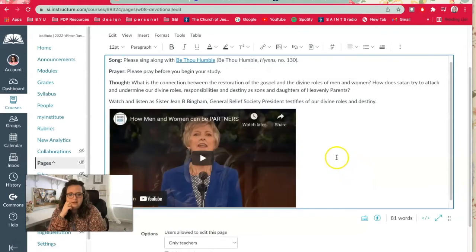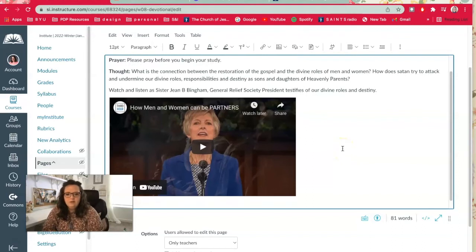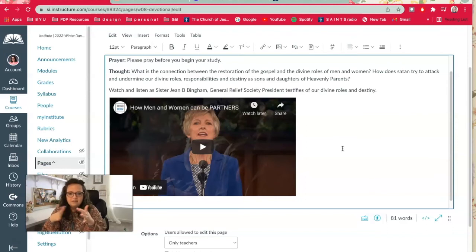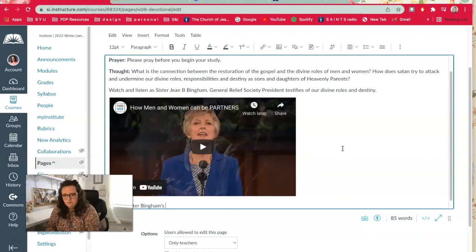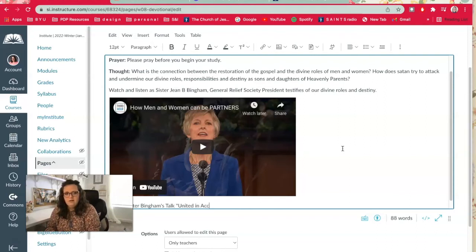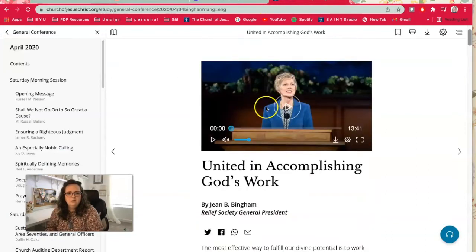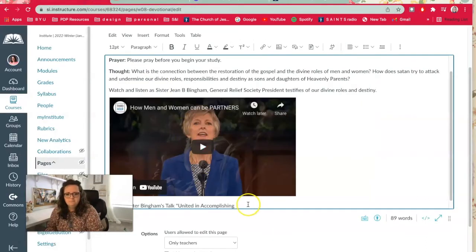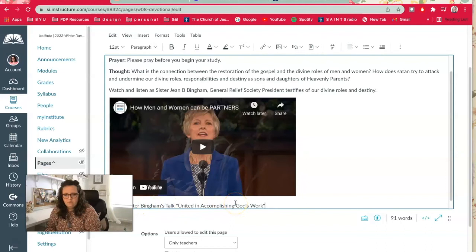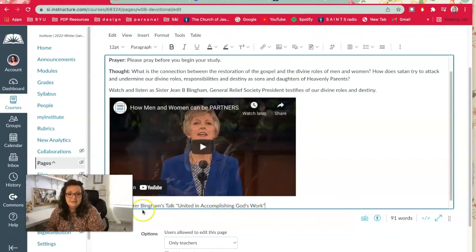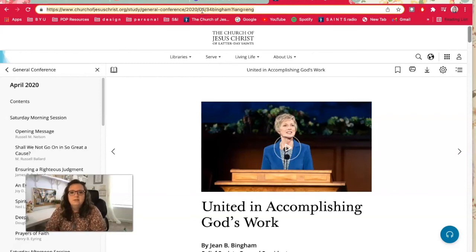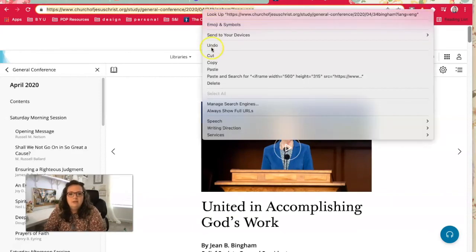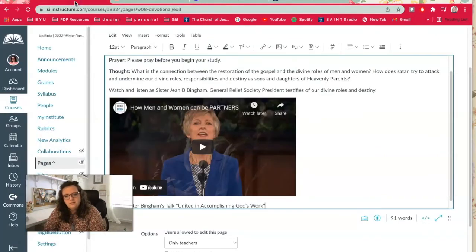Okay, so then below it I want to kind of replicate the style that was already there and just put link to Sister Bingham's talk, United in Accomplishing God's Work. Okay, so then I've got my text here, then I'm going to go back to the talk on the website, just gonna double click on the website address and right click and copy. I'm going to go back to my module here.